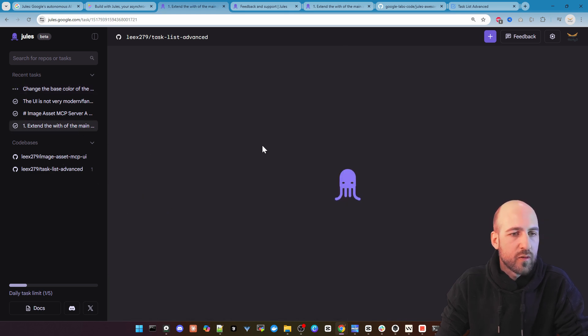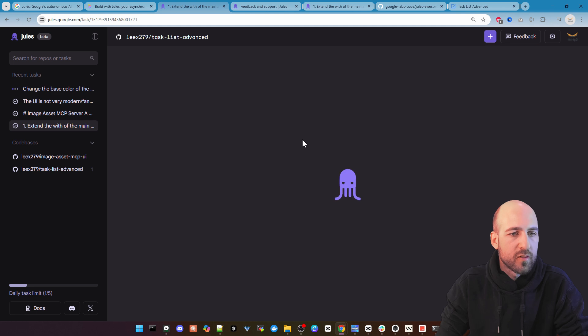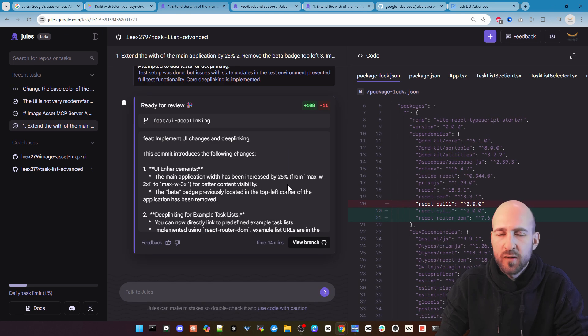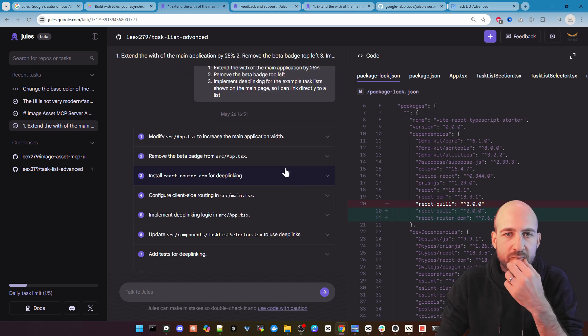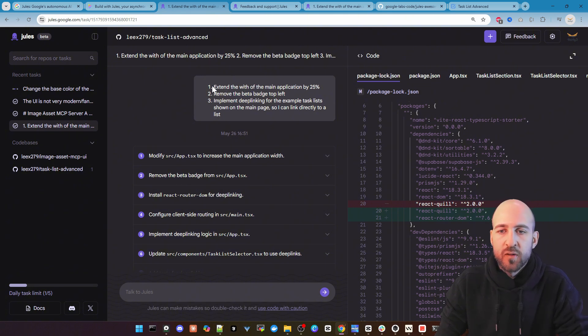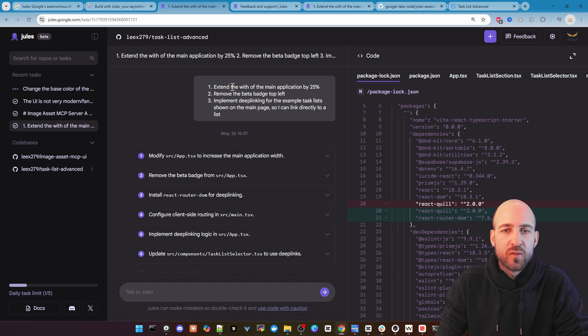And while this is running we can go to my other changes I did before. So let's go to this one. Because that's already done. It took about 50 minutes I guess. Let's go to the top. So I asked it to do three changes for the task list advanced.